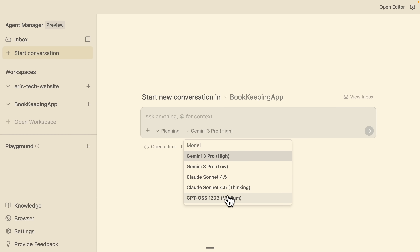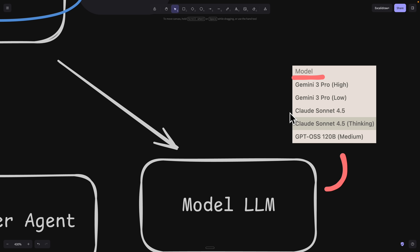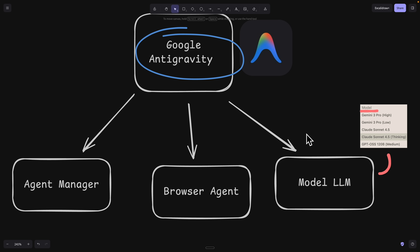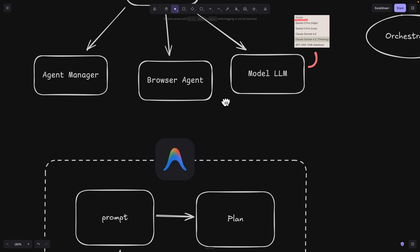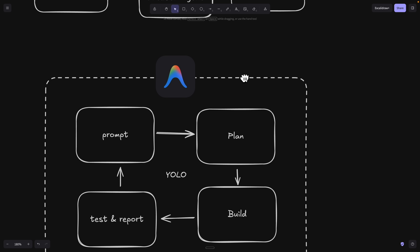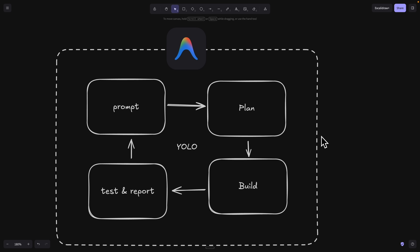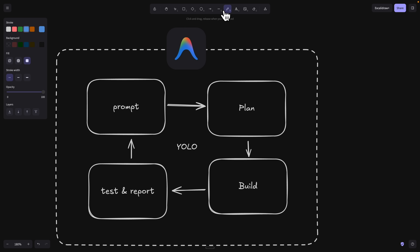For example, we're not limited to just the Gemini models. We also have the ability to use Claude models, the GPT models, any models we like. These are the three main features I'm going to show you for Antigravity. I'm also going to show you the development workflow to follow to get the highest accuracy for Vibe coding.